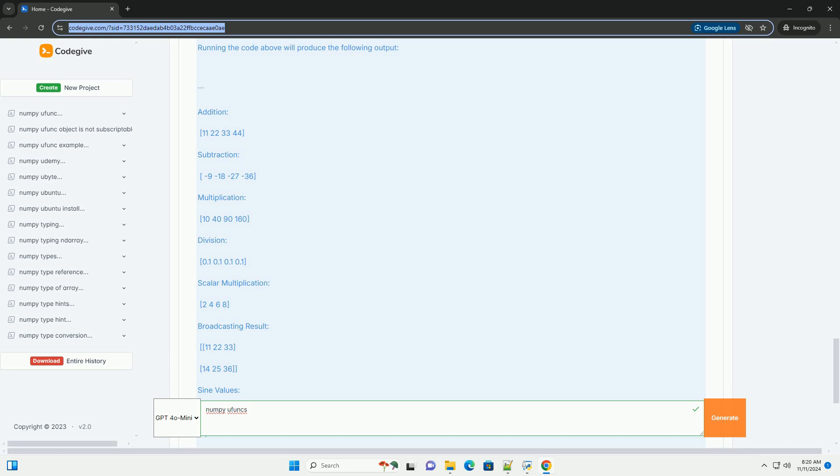Common Ufuncs: Some common Ufuncs include np.add (addition), np.subtract (subtraction), np.multiply (multiplication), np.divide (division), np.sin, np.cos, np.tan (trigonometric functions),